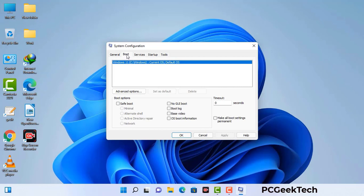Go to the Boot tab. Select the safe boot option and check the network option. Then click on the Apply button and finally press the OK button. Now your system will restart in safe mode within a couple of minutes.